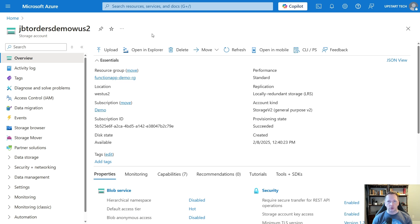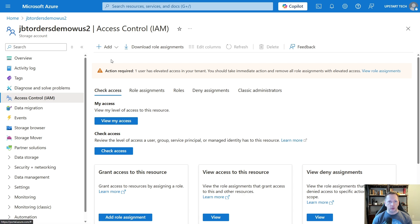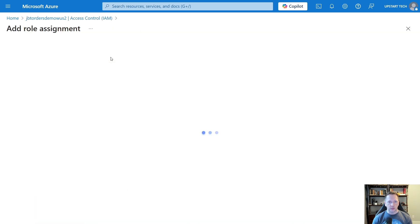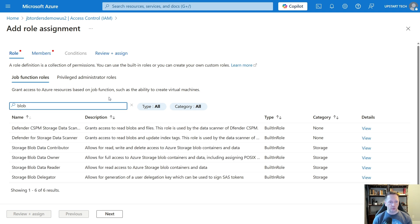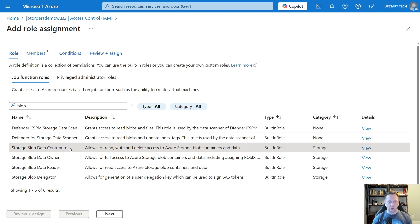Here we are in the storage account. Let's go over to Access Control. We are going to add a role assignment. I want it to be able to create blobs inside of the storage account, so let's search for blob. There are a couple of options — it really doesn't need Data Owner, but we probably need Storage Blob Data Contributor. It can read, write, and delete files within the blob container. You could also create your own specific RBAC role that limits it further, but for right now this should be good for our purposes.